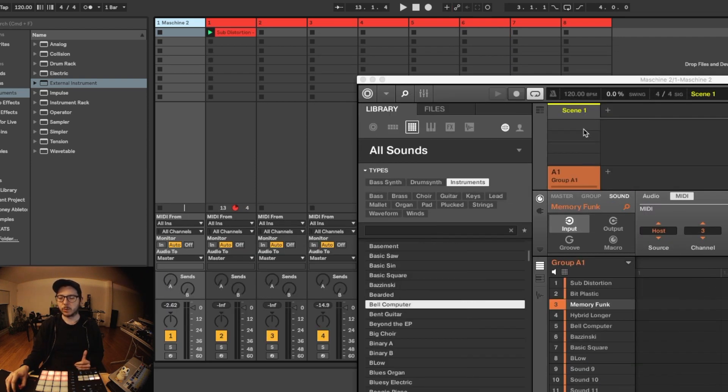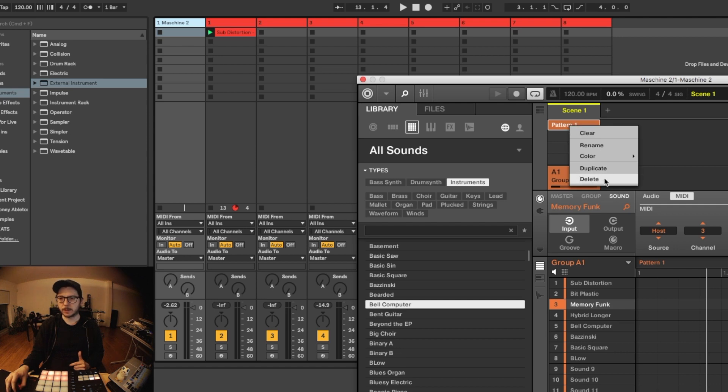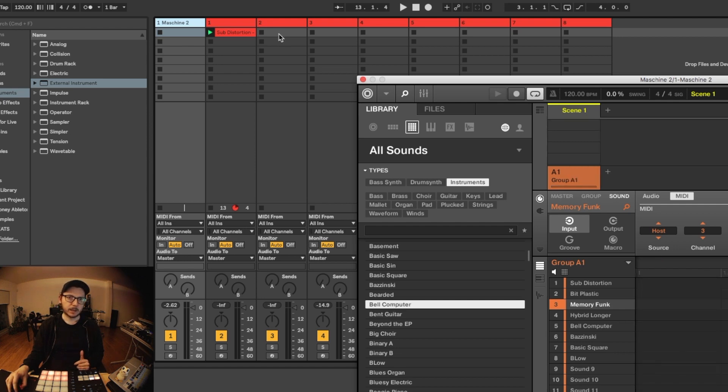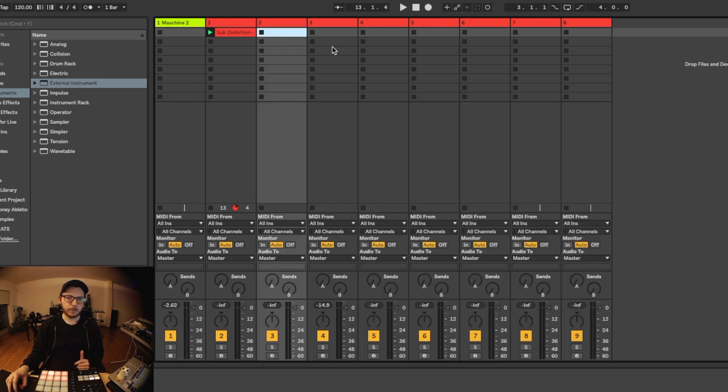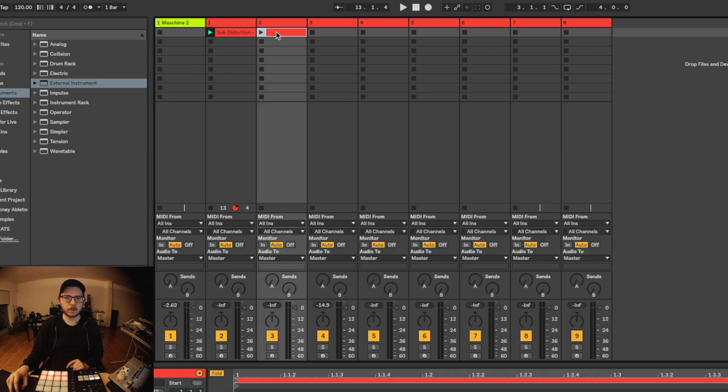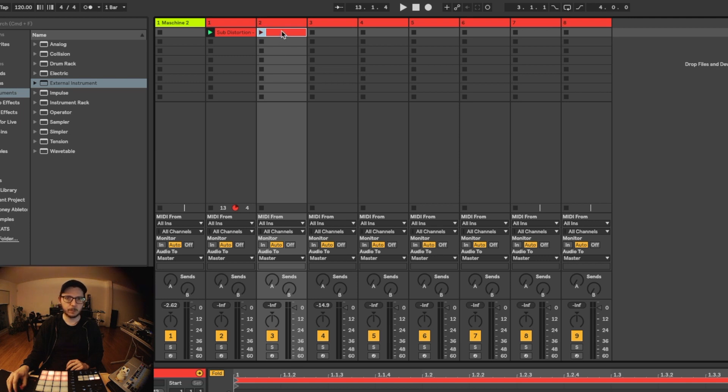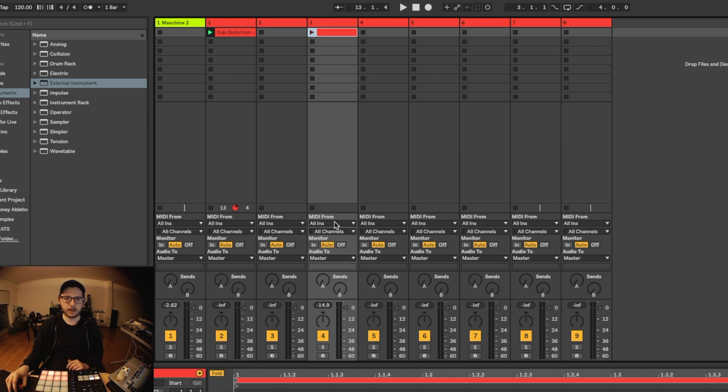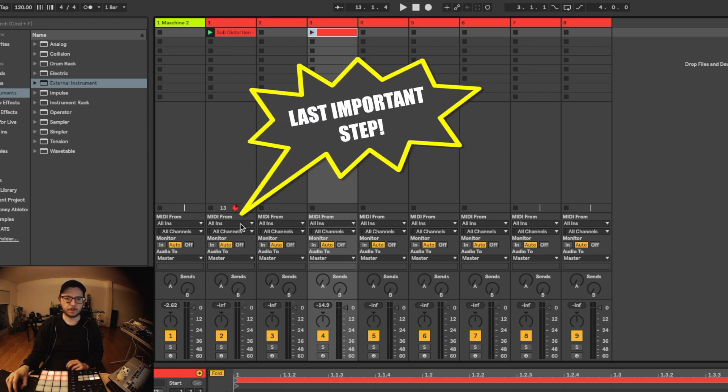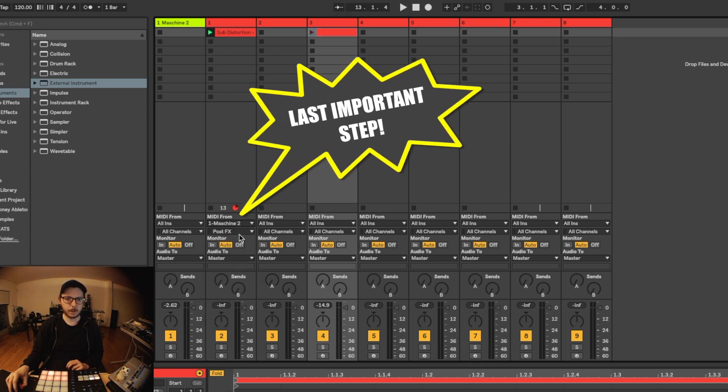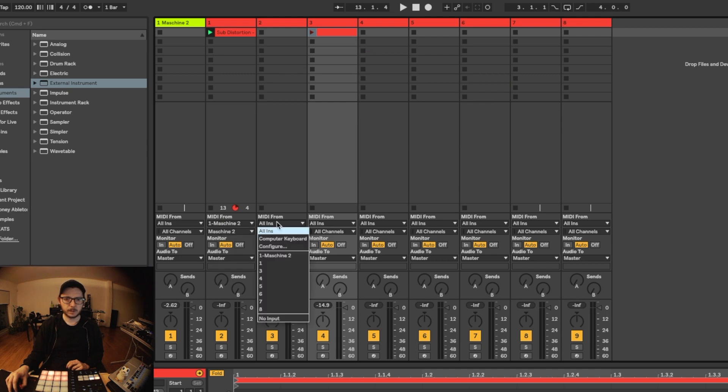Now what I like to do is not use the patterns, but actually use the MIDI here. So you can just create a new MIDI clip, and we have to select MIDI from the Maschine.